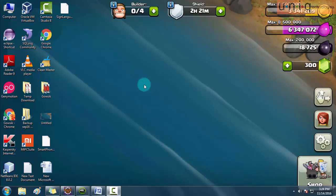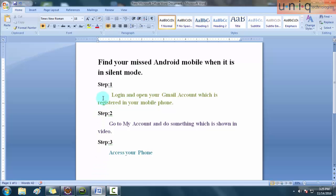Hi friends, this is Shiva here from Unique Technologies. In this video I'm going to show you how to find a missed Android mobile or misplaced Android mobile which is in silent mode, with the help of a Google account. All you have to do is just three steps.